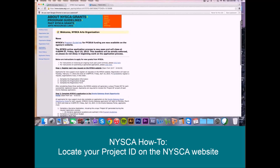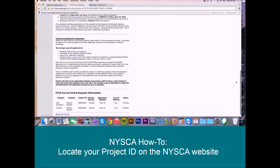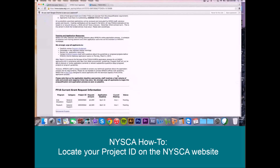You're going to scroll to the bottom of the homepage, and here you'll see a listing of all the projects that you've successfully registered for FY16 funding. This column here indicates the project ID.